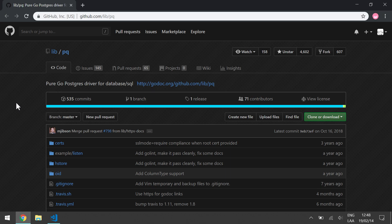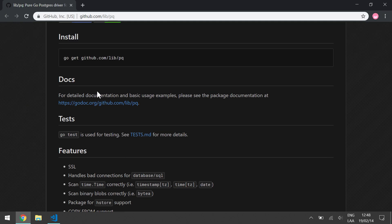Welcome to the 12th video on building a social network with Go. It's time to start adding notifications. But before that, I will change the Postgres driver we currently use to support arrays.